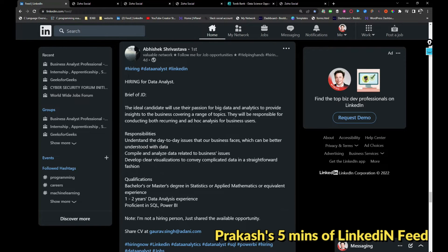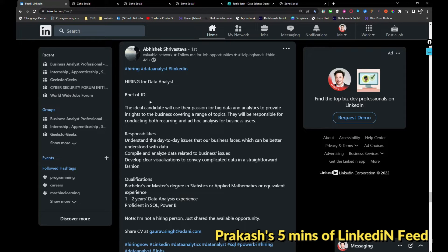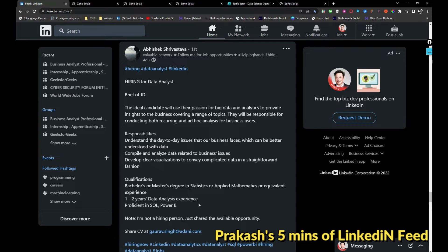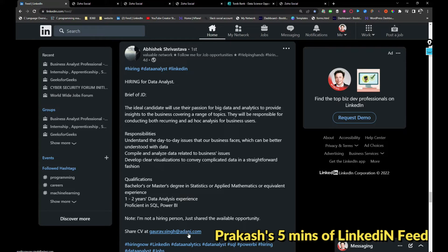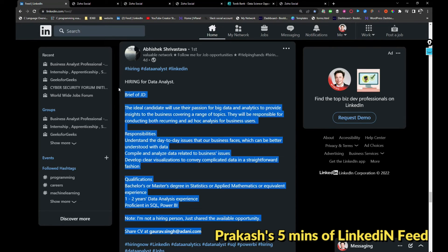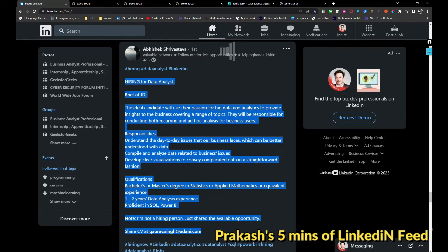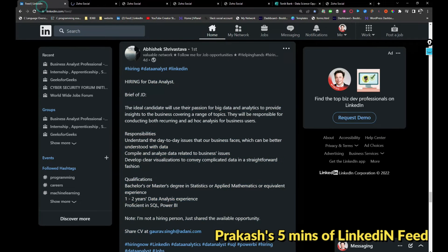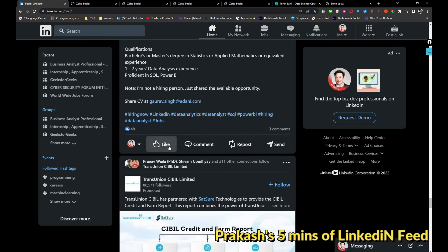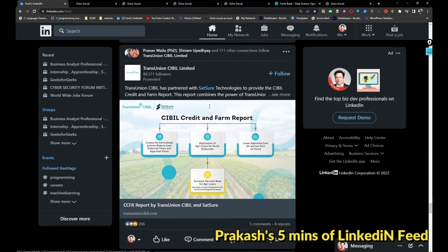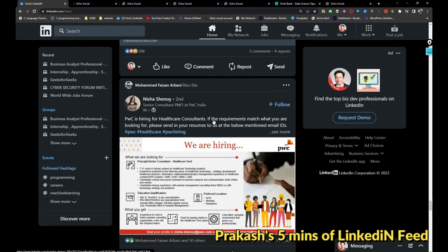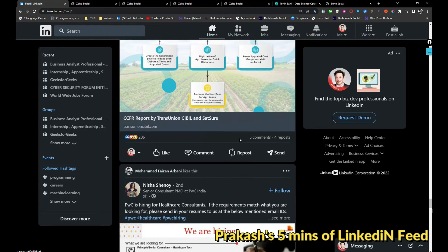Next, Adani Group is hiring for data analyst roles with one to two years of experience. If any data analyst is looking for a job, probably you can reach this person or share your resume with this email address. I'm just going to share it. So keep in mind friends, I'm just sharing the jobs information. I want you to verify before you apply.